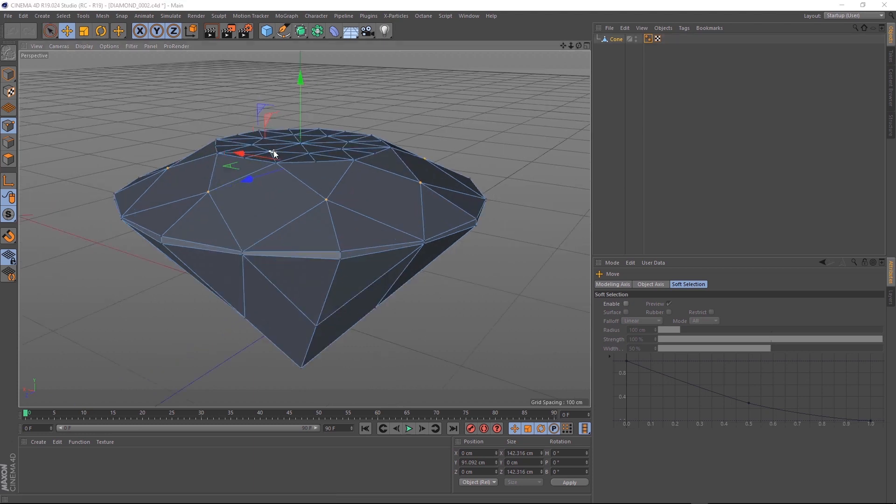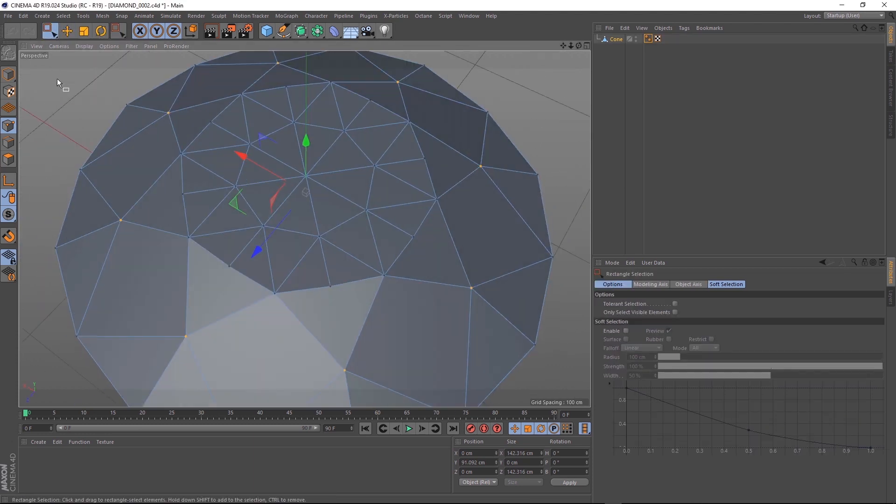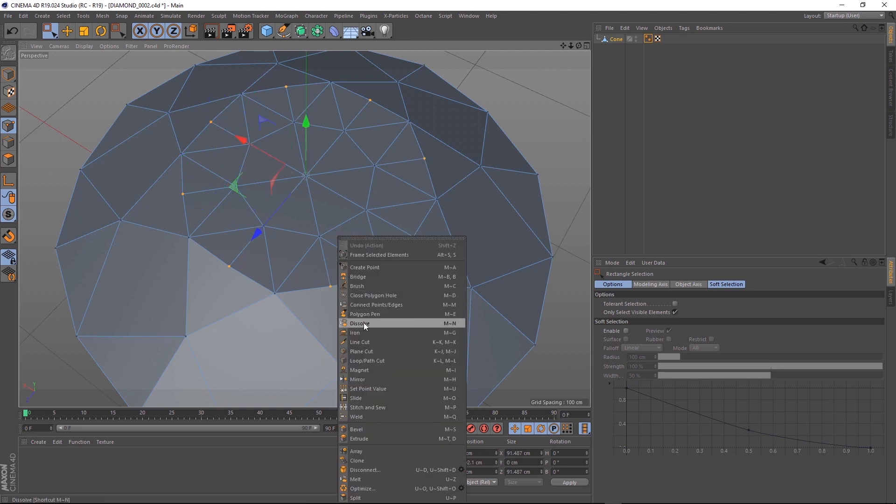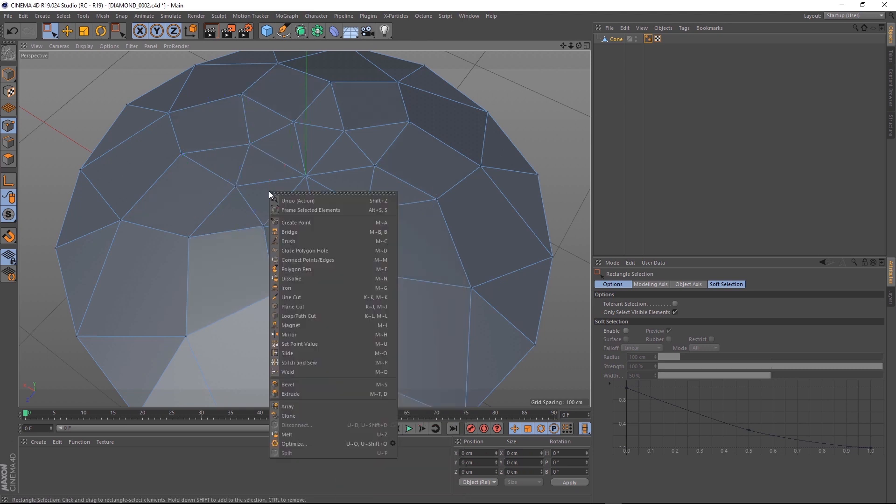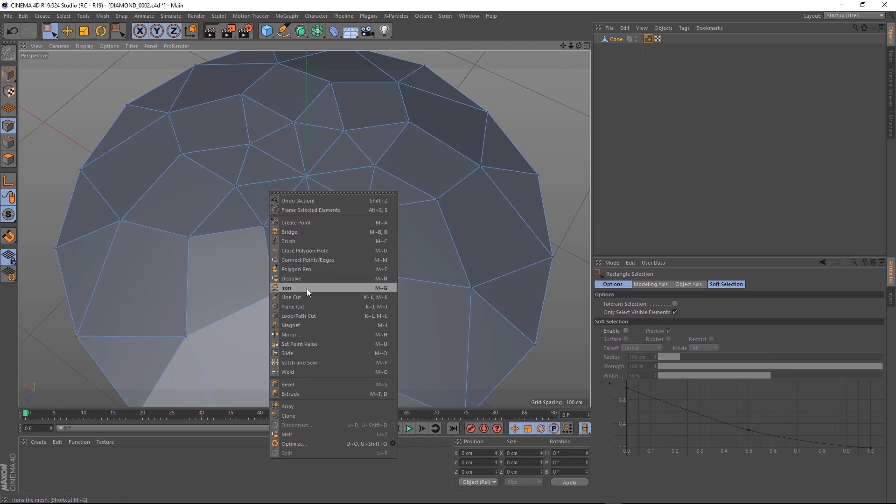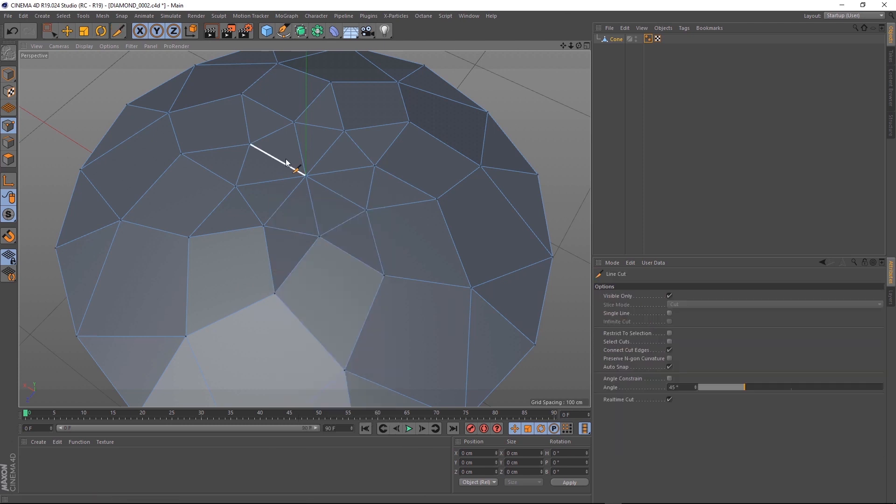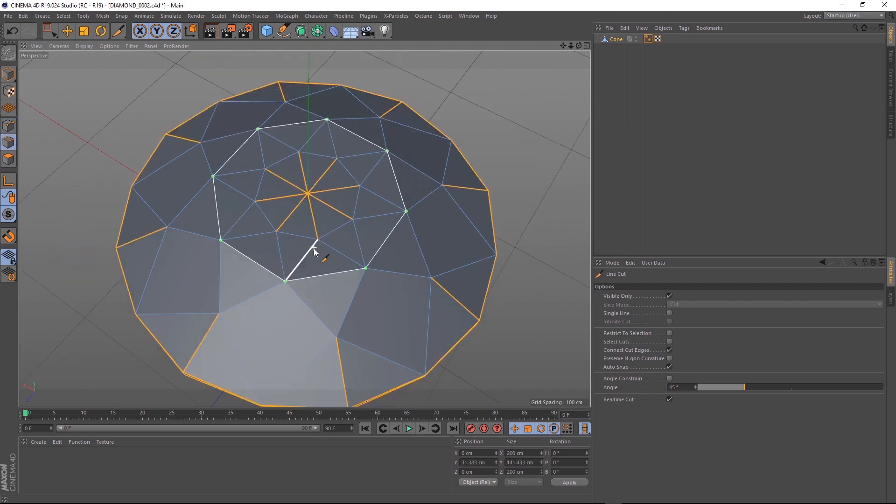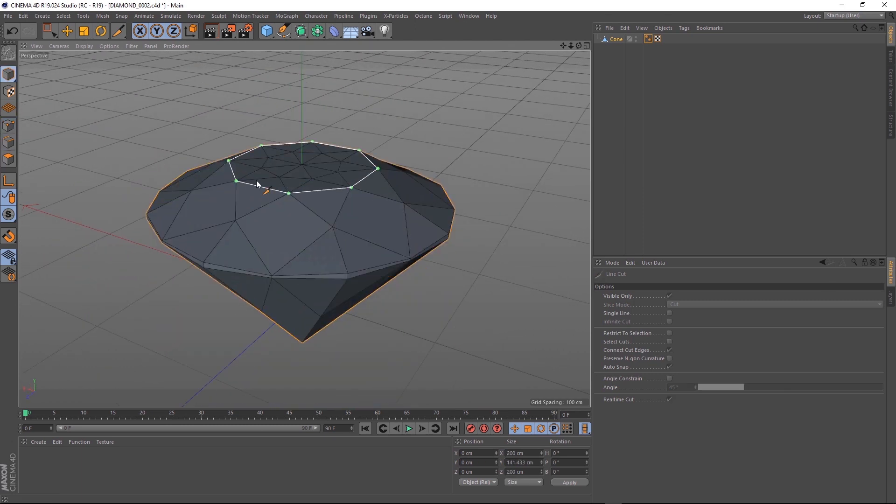Let's just get rid of some of these extra points. We'll grab all these ones that don't connect to anything and right click and hit dissolve. Then we'll right click again and go down to line cut. We can just draw those edges in again nice and clean. We'll hit enter and we're pretty much done.